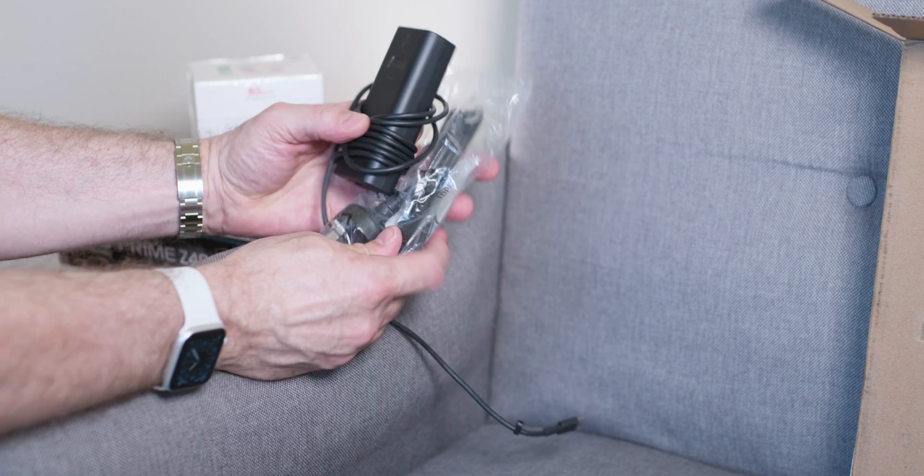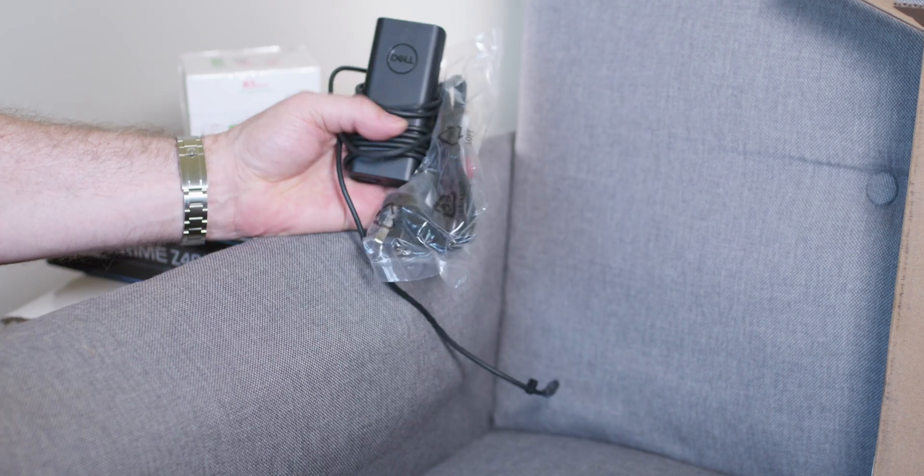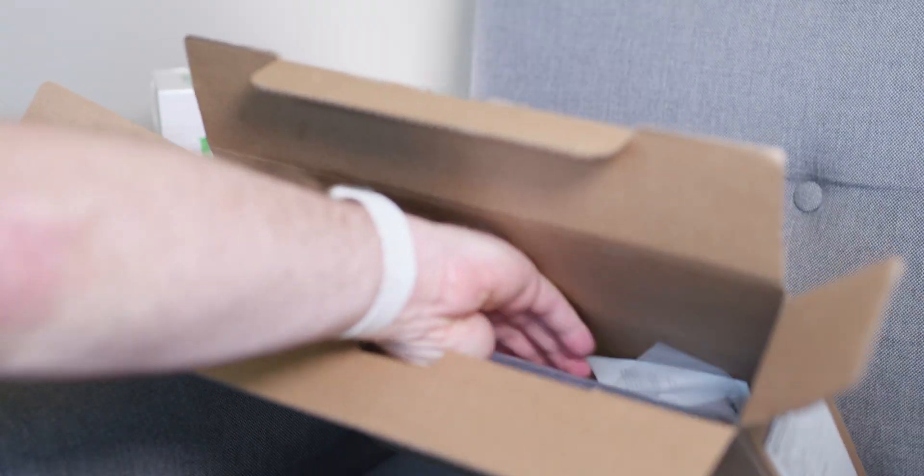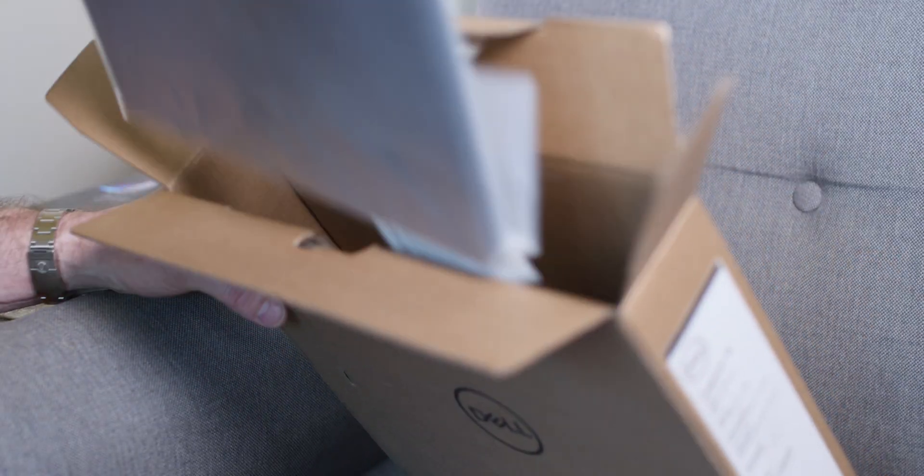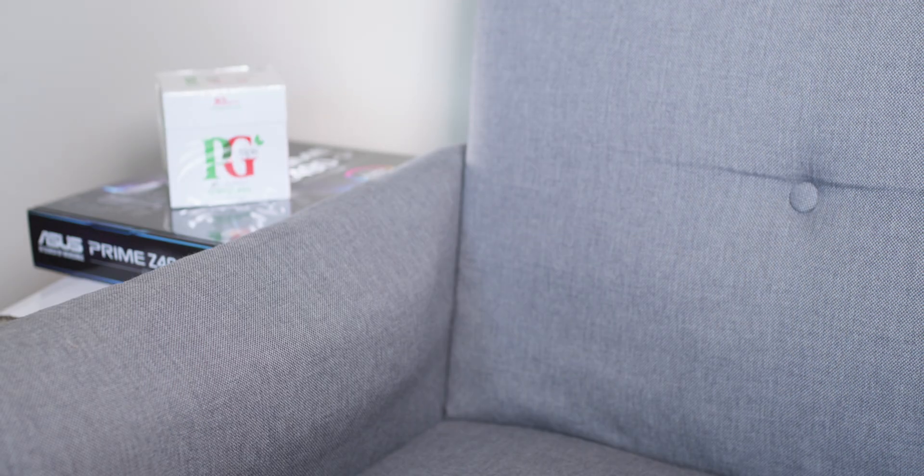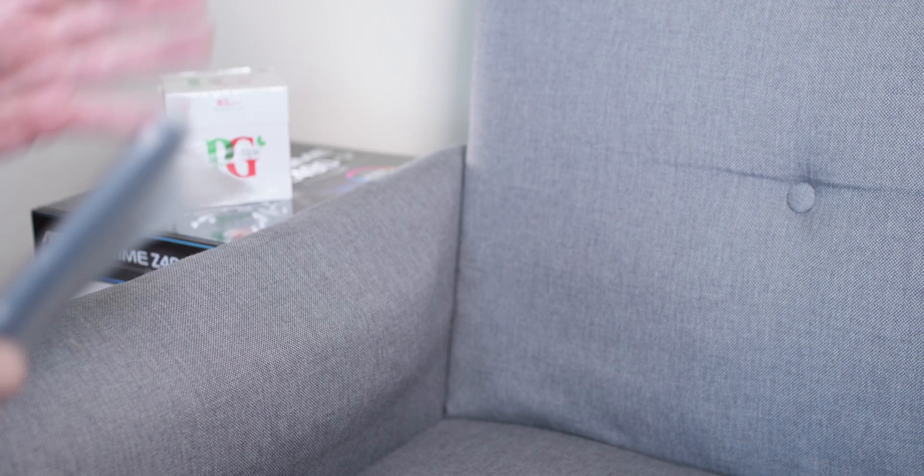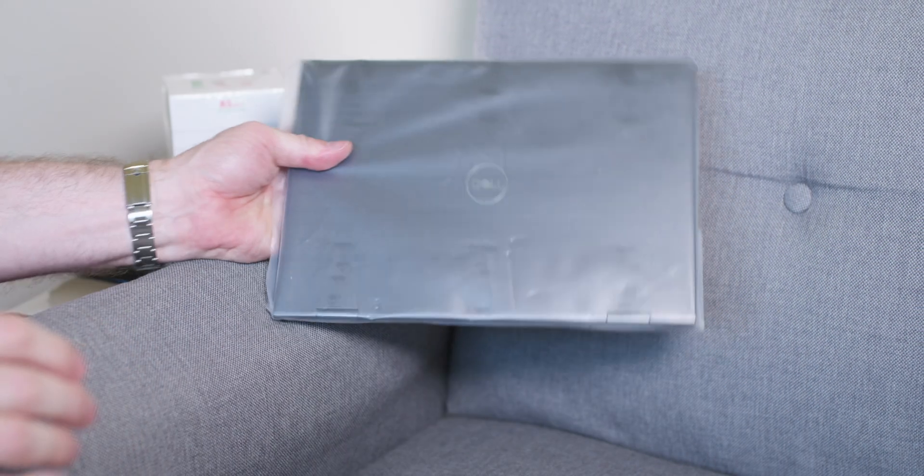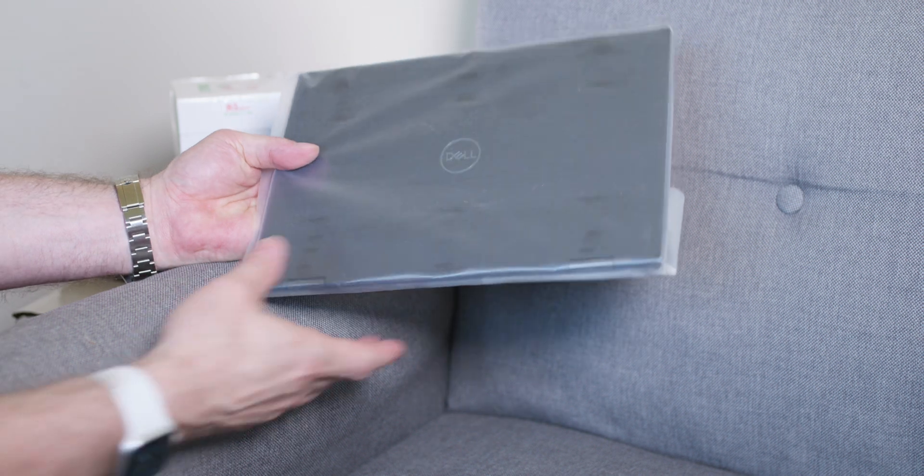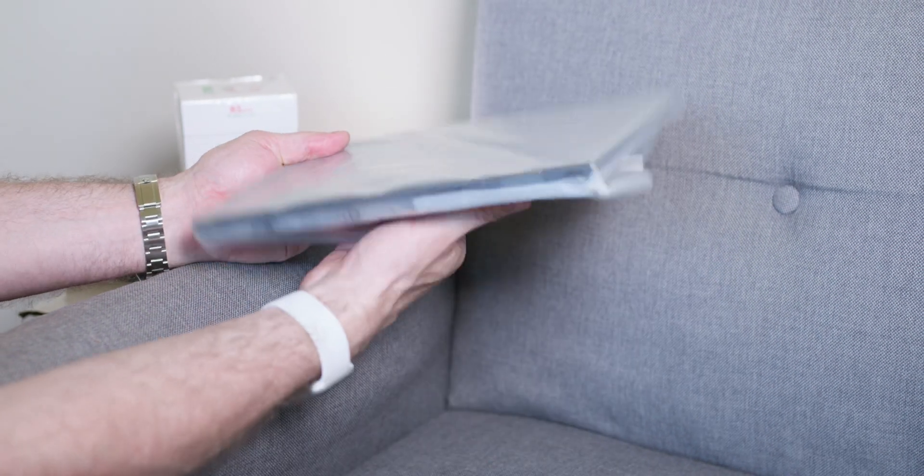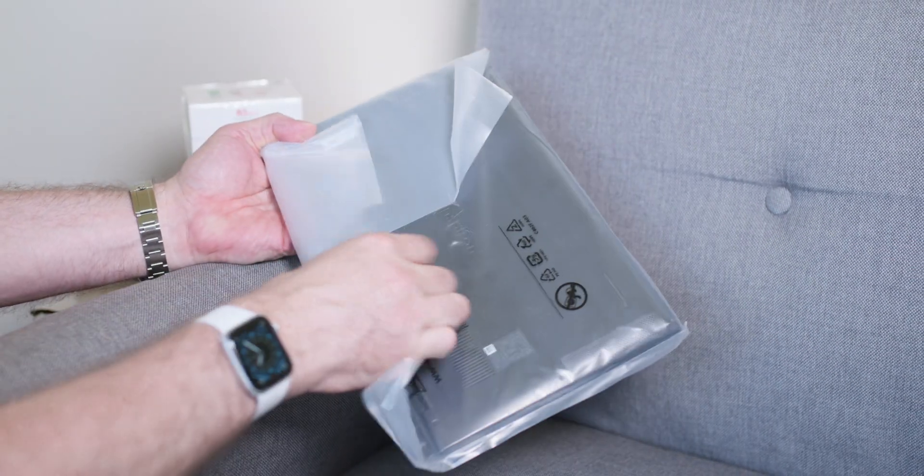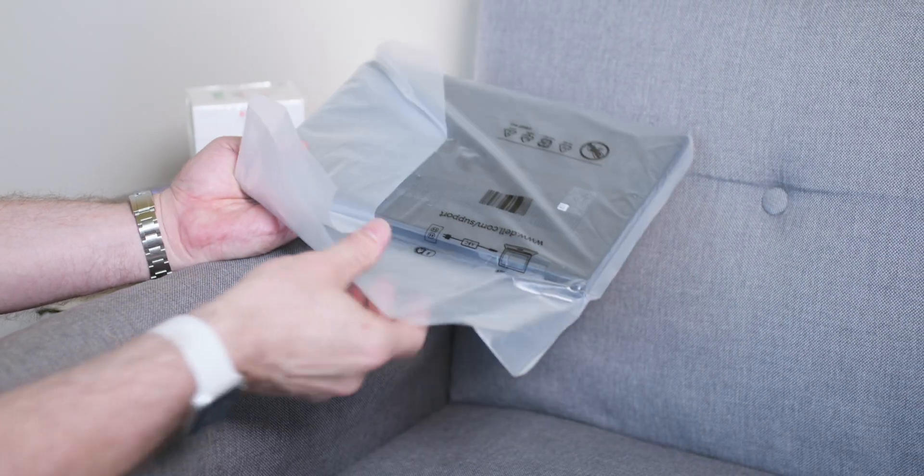Now we have the unit itself. I've got to say with these Inspiron laptops that I have been reviewing lately, the build quality is really nice. You can see this nice dark finish on a premium metal build.